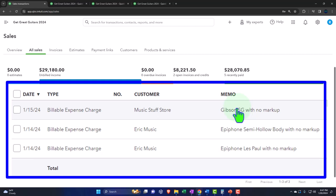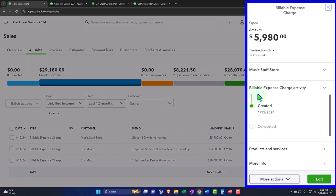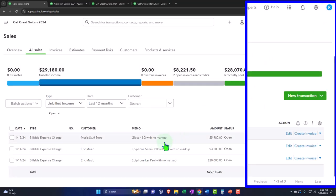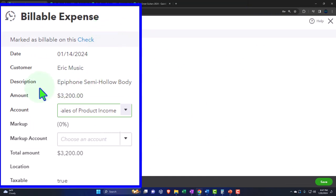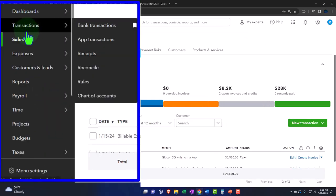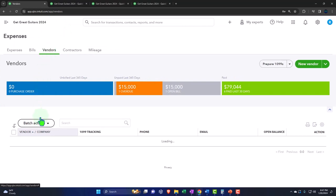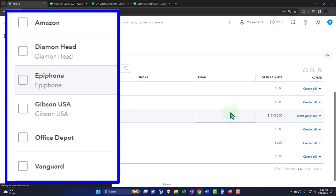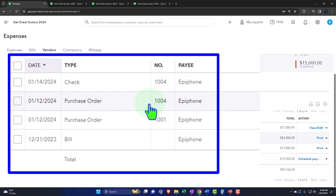Now let's go to the purchase side of things. If I go into the billable item it gives me the information for the billable expense charge. If I go into Eric Music and edit it, it takes me to the billable expense and gives the description: an Epiphone semi-hollow body. So I can see that's the vendor we dealt with. Let's go to the expense side of things, open up vendors under the expense area, and then go to Epiphone. I'll clear the filter so I can see all vendors, then go into Epiphone.